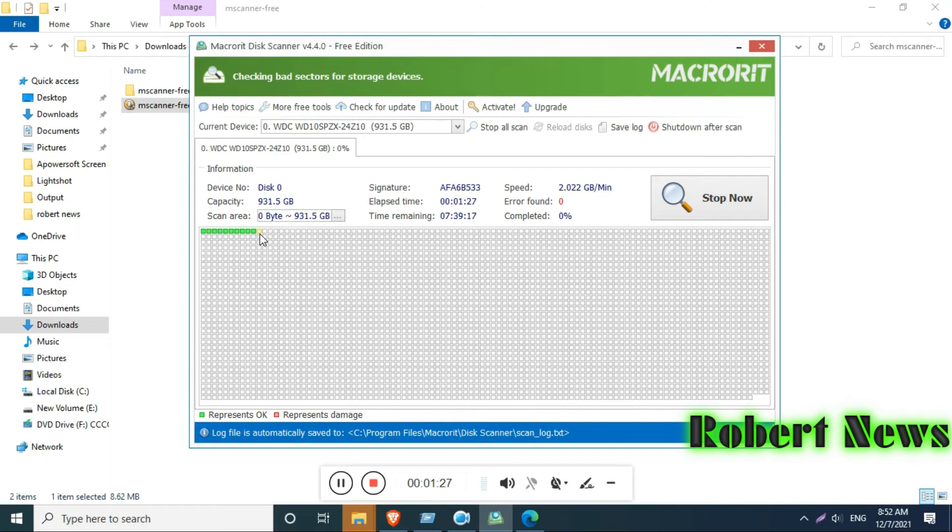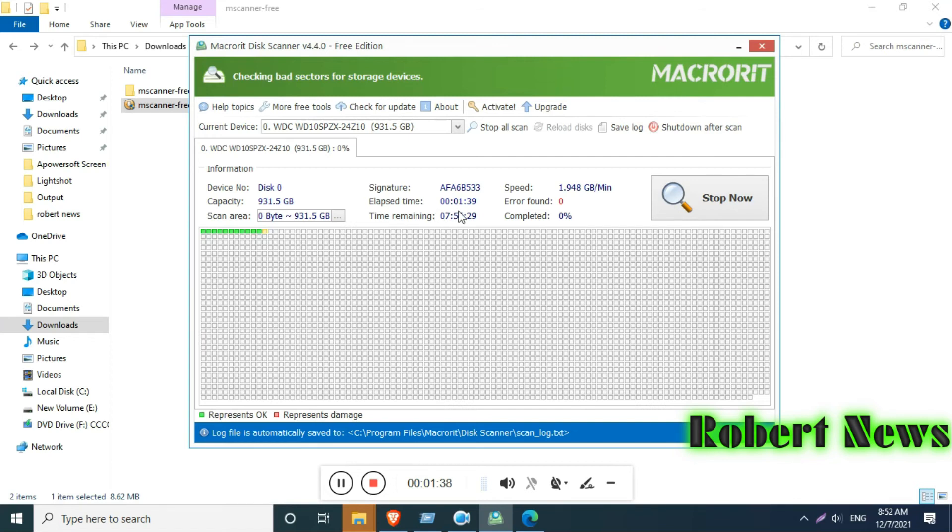Now I'll run this software. You can see there are lots of options. It will detect only one hard disk. If you have two or three partitions, it will not detect them separately. It will detect the entire physical hard disk.